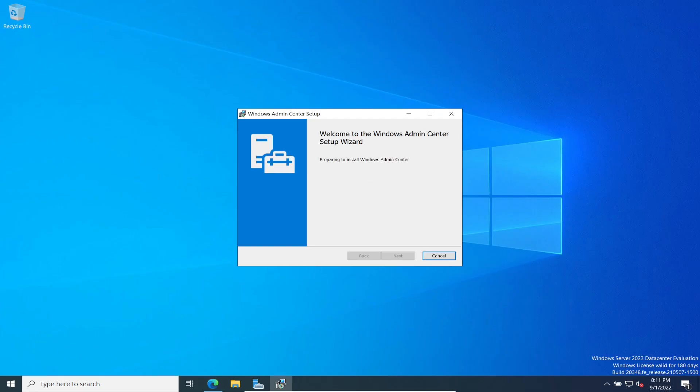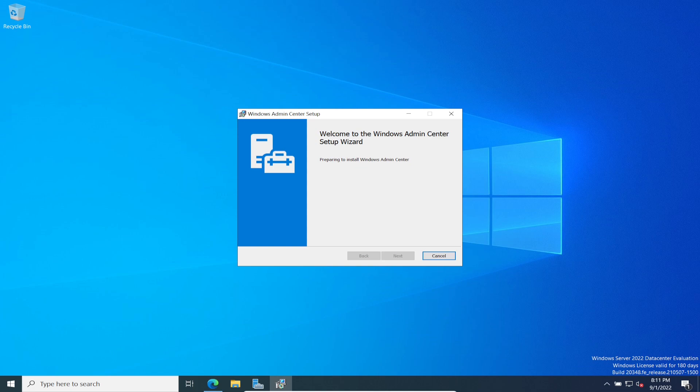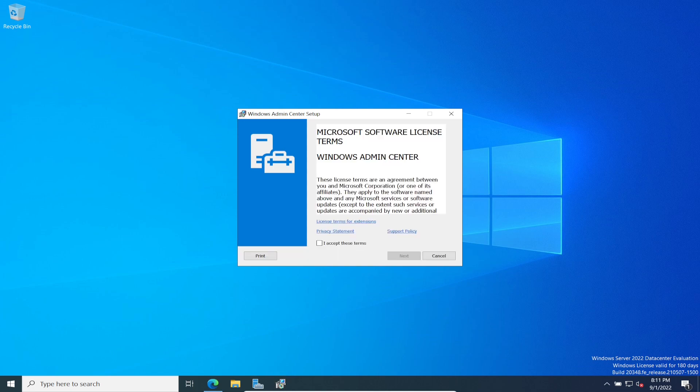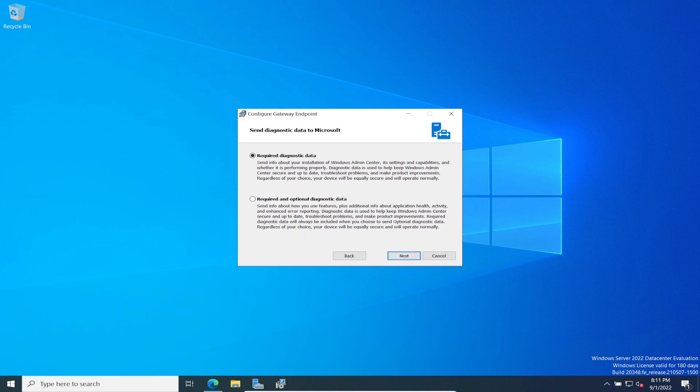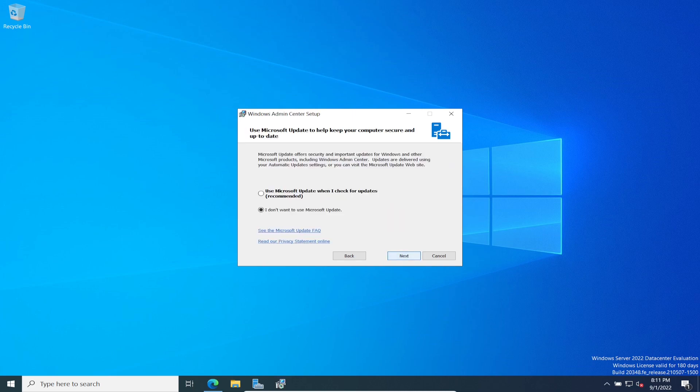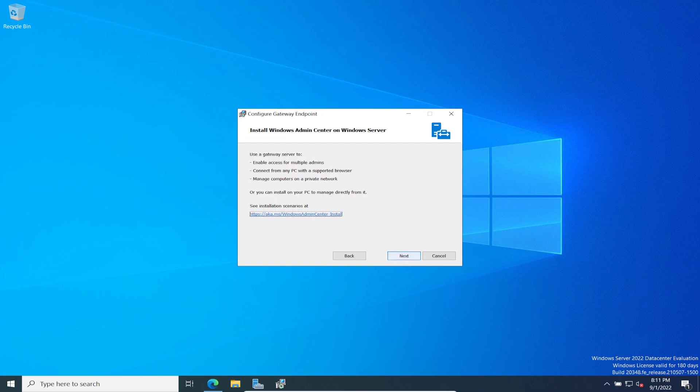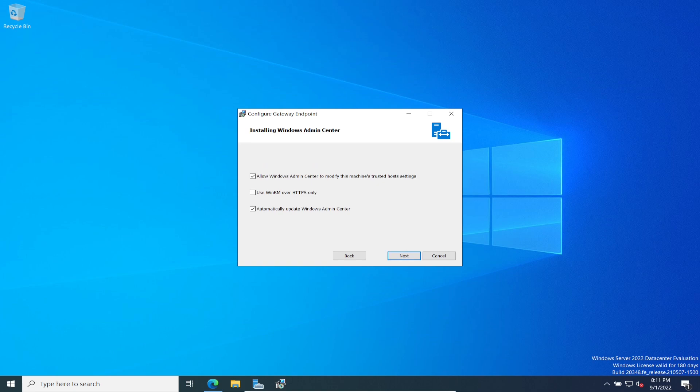Once you download it, it should download pretty quick. It's about 78 megs in size. Let's open that and install it. This is an awesome tool to have. You can have this on your desktop, on your Windows 10 or Windows 11 machine. You don't have to have this on the server, but I'm just installing it on my file server. Go ahead and accept. We can require diagnostic data.